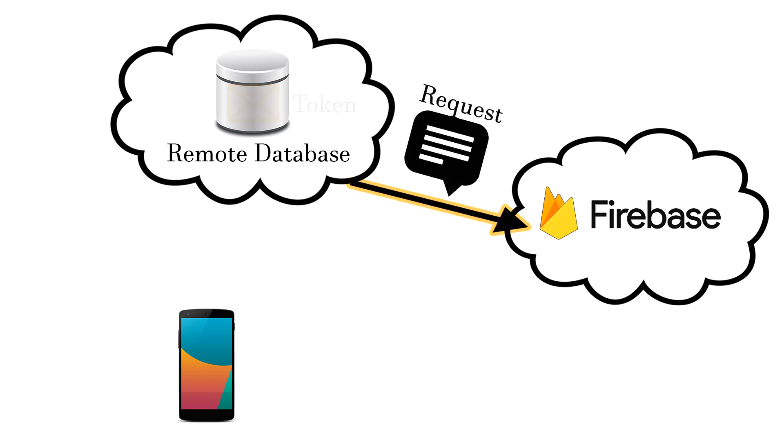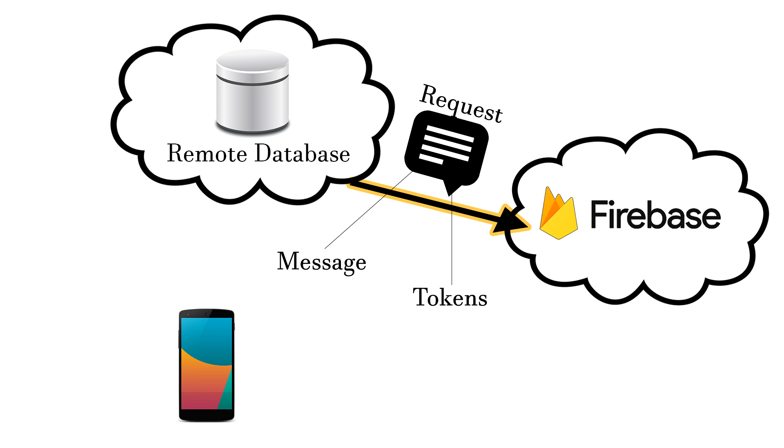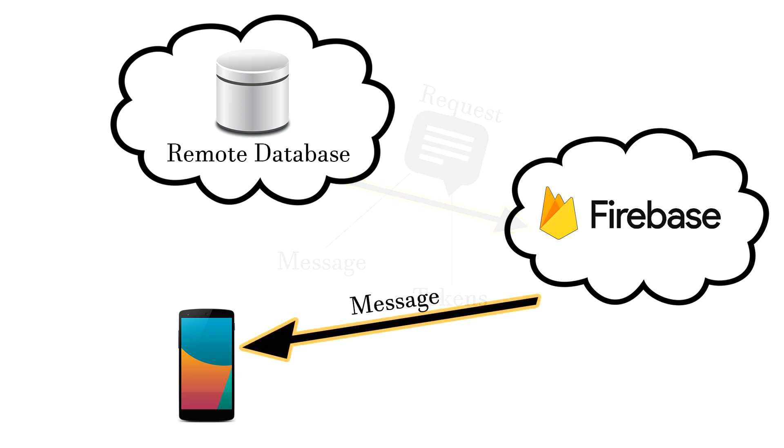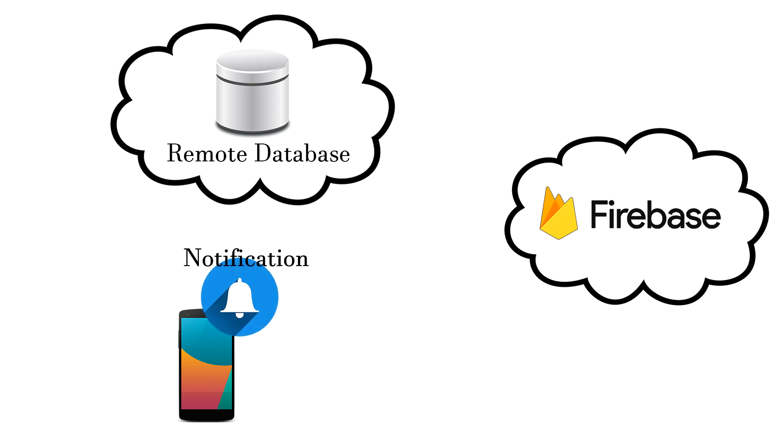So we send a request from our server to the Firebase. Our request contains a message that users will receive and also a list of tokens which represent our users. Firebase accepts the requests and then broadcasts a message to all registered users, or it broadcasts a message to all tokens that we provide to it. Then the message is received in the form of notification. And that's about it how it works. So let's start with the implementation.